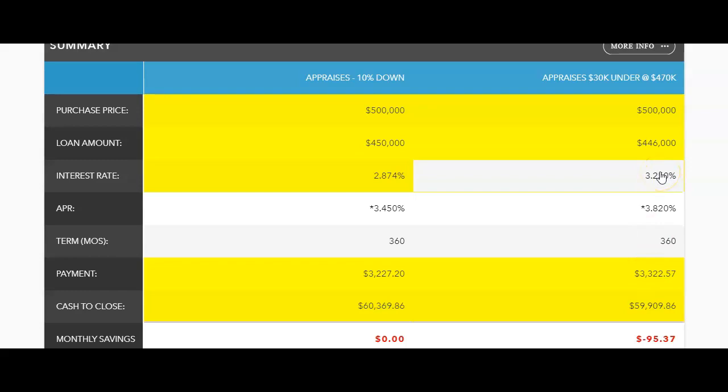So yes, even if your home appraises for less than maybe what you offered the seller, it doesn't necessarily mean that you have to bring all those funds to closing, but you got to be working with a real estate team that knows strategy and is not just an order taker.